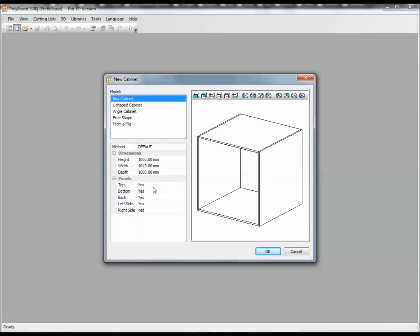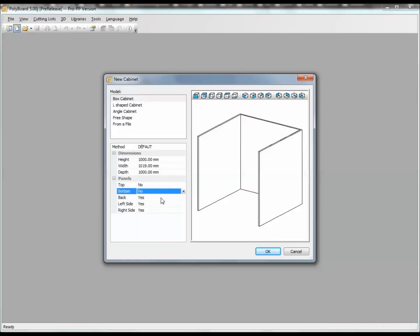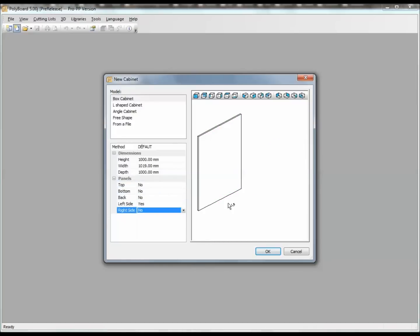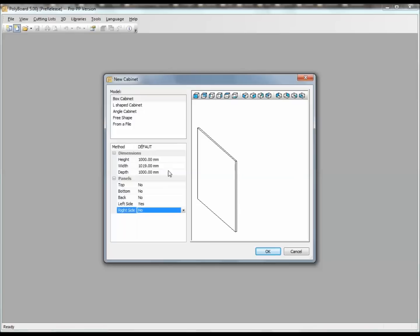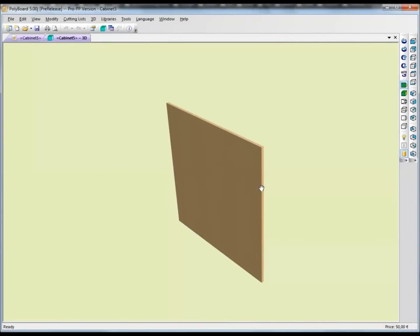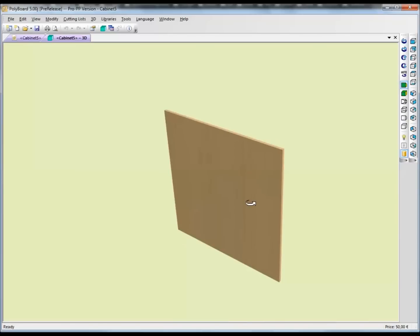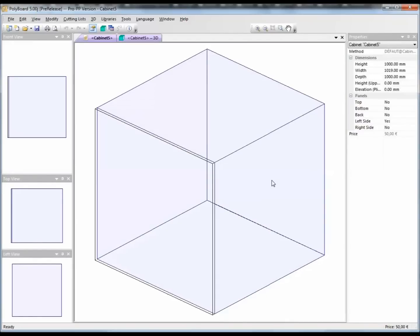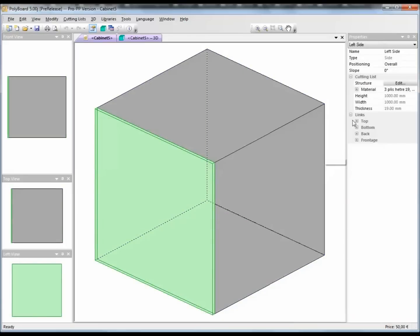Let's make a cabinet which is only just one panel. Let's get rid of the top, the bottom, the back and the right side so that the cabinet is made of only one panel. Let's give the height and the depth of the cabinet at one metre, which means that the panel itself is only one square metre. This panel has got a material assigned by default — if we click on the panel we can see its properties menu, showing 19 millimetre beech. Let's change this material and create a new material for it.